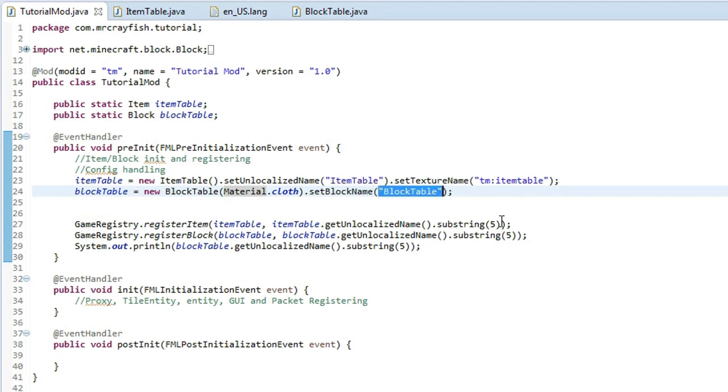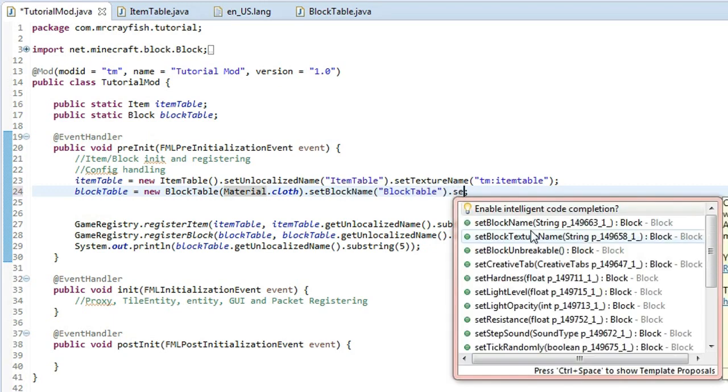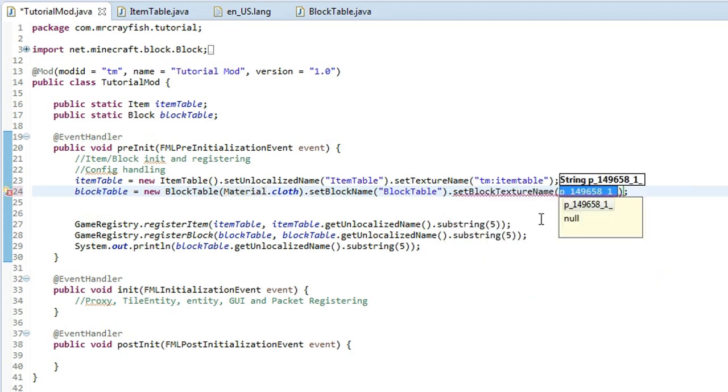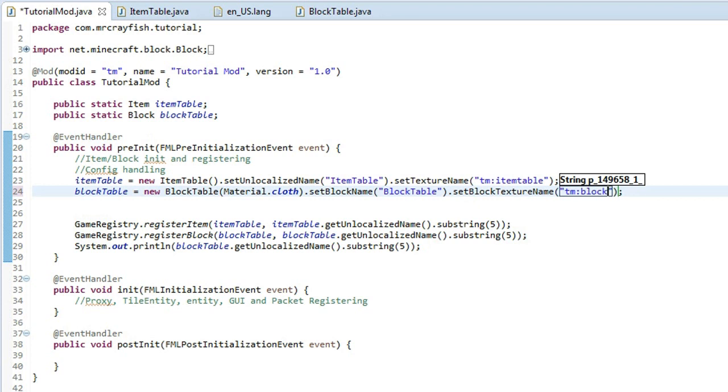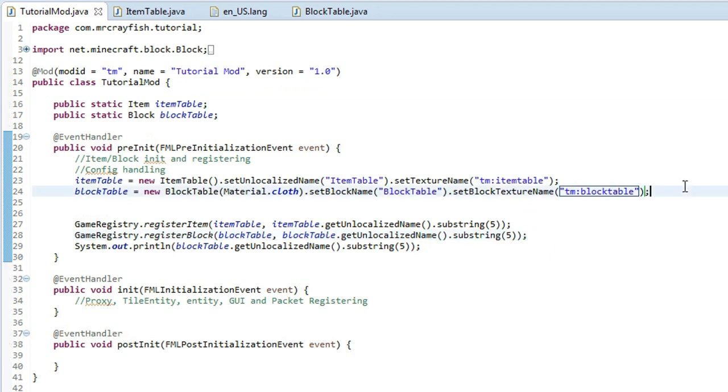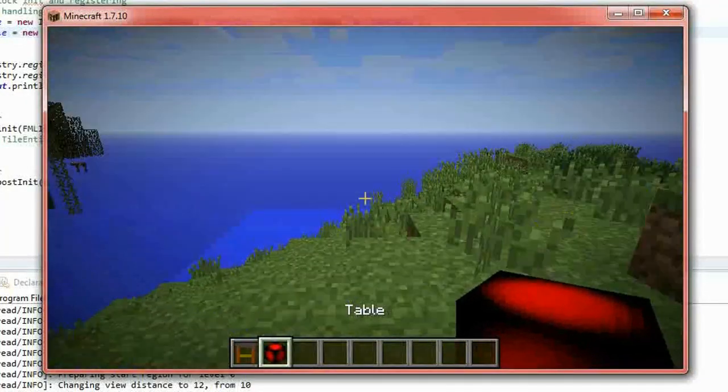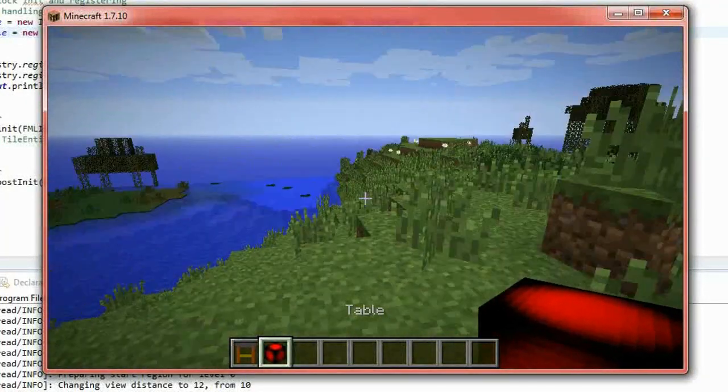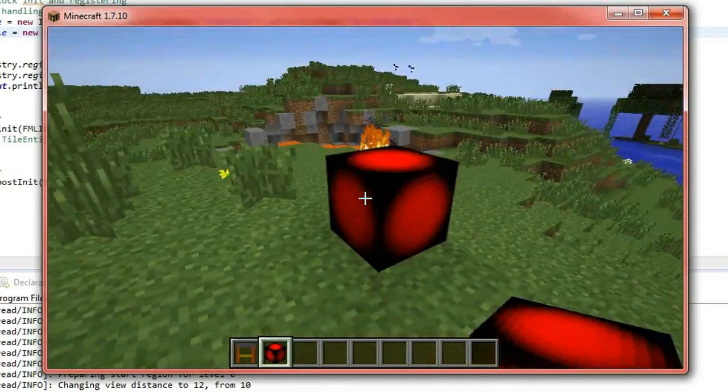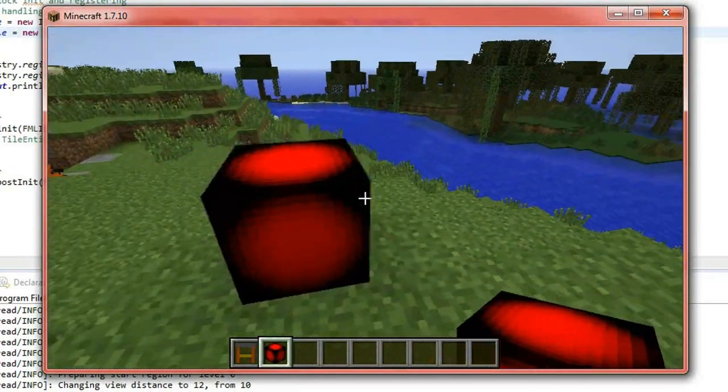Now we're going back to tutorial or the main class here and then after the set block name here do dot set texture, I mean what is it set, set block texture name, it's a little bit different for the block but it's essentially the same so you type in your mod id and two dots and then type in block table and then there we go, that should be it. Now I'll just leave that up there for a little second for you guys to see all of the code just to make sure that you've got it all correct and now we're going to run the game